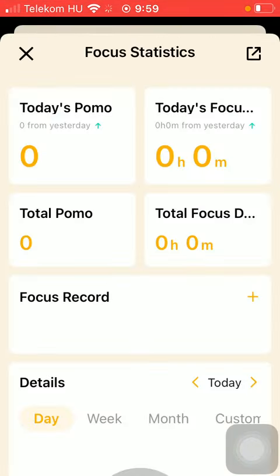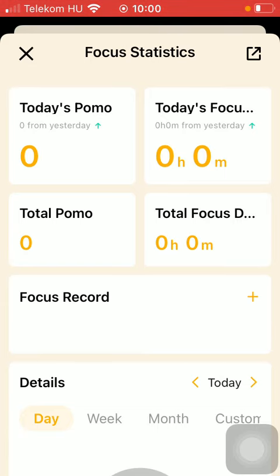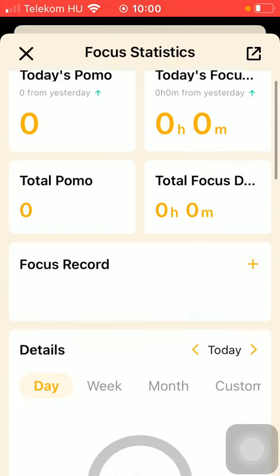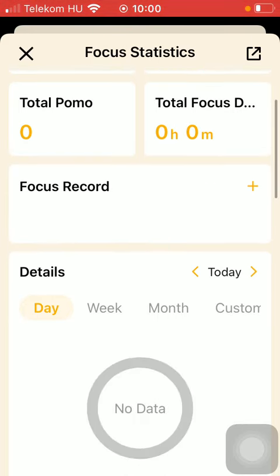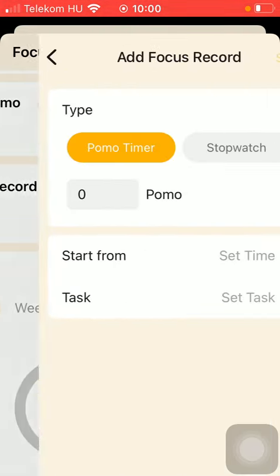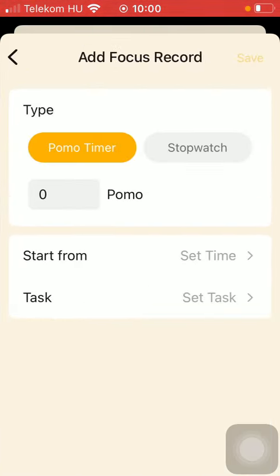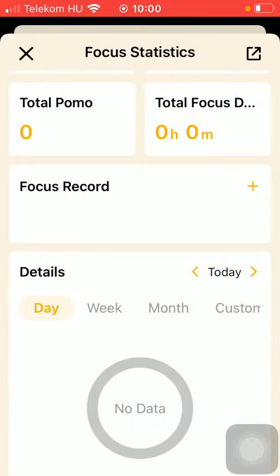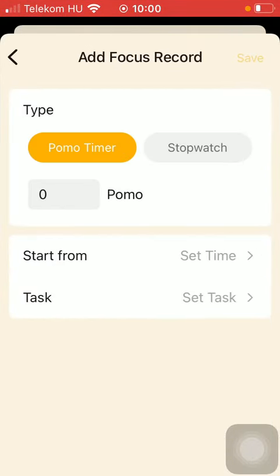Here you can check out your focus statistics such as today's pomo, today's focus, the total pomo, total focus, and focus record that you can add by tapping on this plus icon.